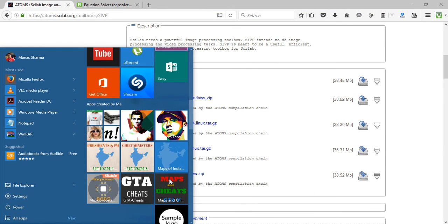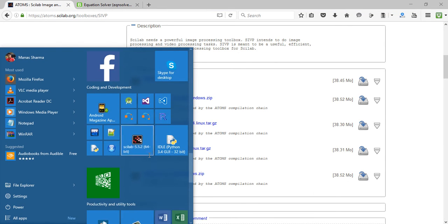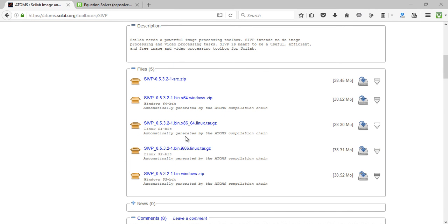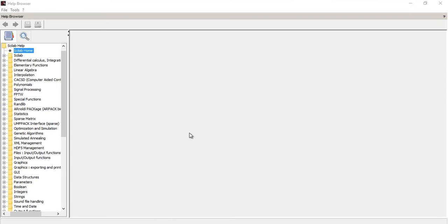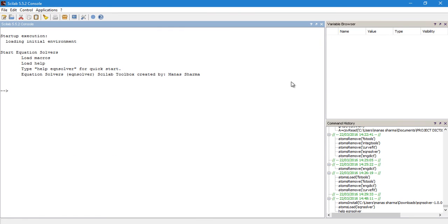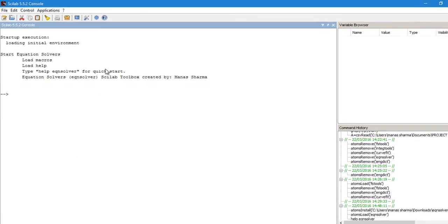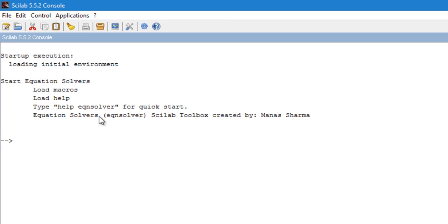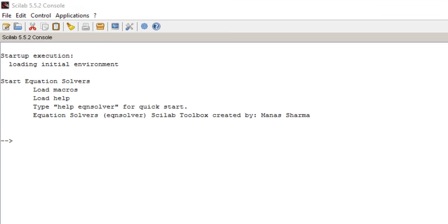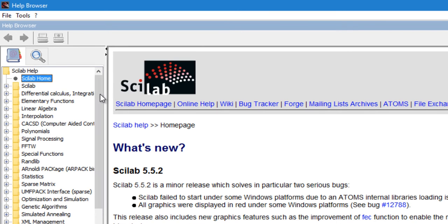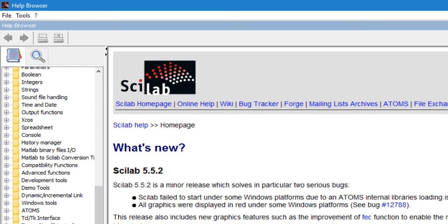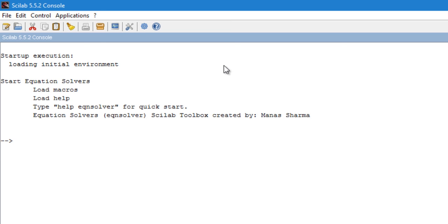Alternatively, you can quit Scilab and relaunch it, and it will load the installed toolboxes automatically. This means you don't have to run atomsLoad for the EQN_solver again each time — Scilab does that automatically. The functions then become available as if they were built-in functions of Scilab.